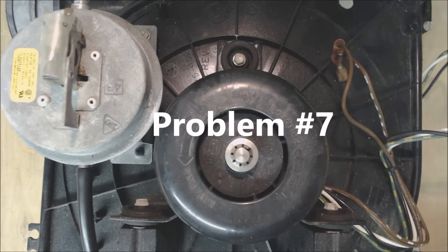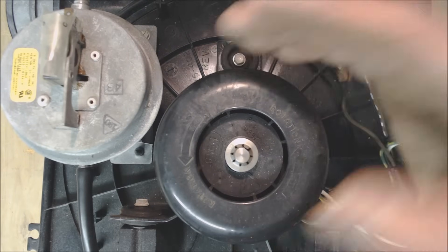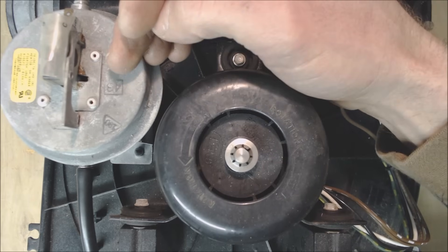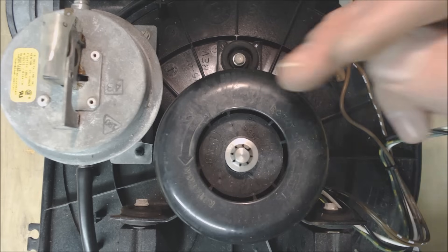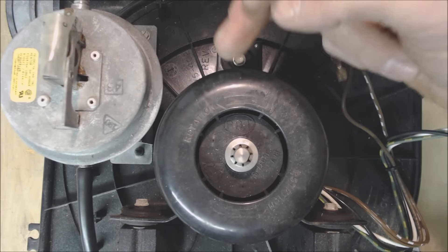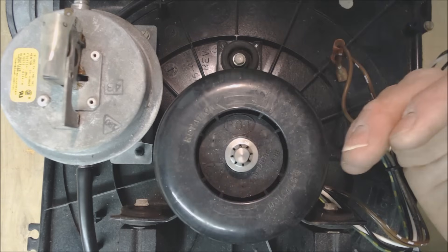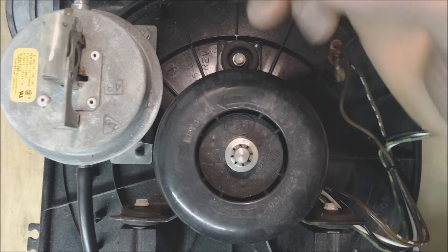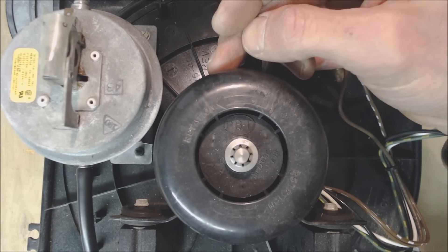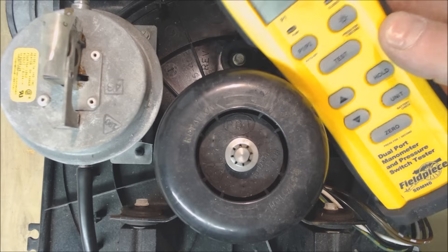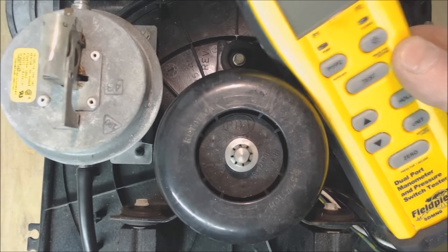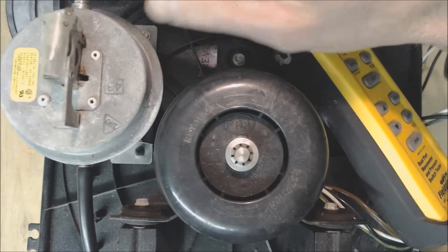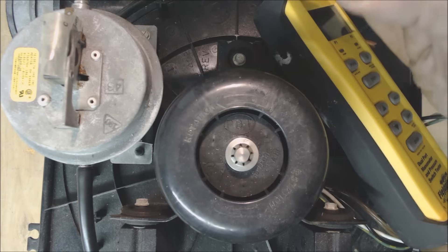So problem number seven could be that the inducer motor actually is running but you're having some problem with proving that this is running with the pressure switch. So the sequence of operation for heat goes with the inducer motor turning on first, the pressure switch proving that the inducer motor is working and that there's no clogs and then after that the ignition source gets turned on. And what could be happening is this pressure switch could not be proving that this is operating and I like to typically measure the pressure switch out with the SDMN6. So this tool right here is very useful because you can actually isolate the pressure switch completely away from the system just to make sure that this is correct or not correct.